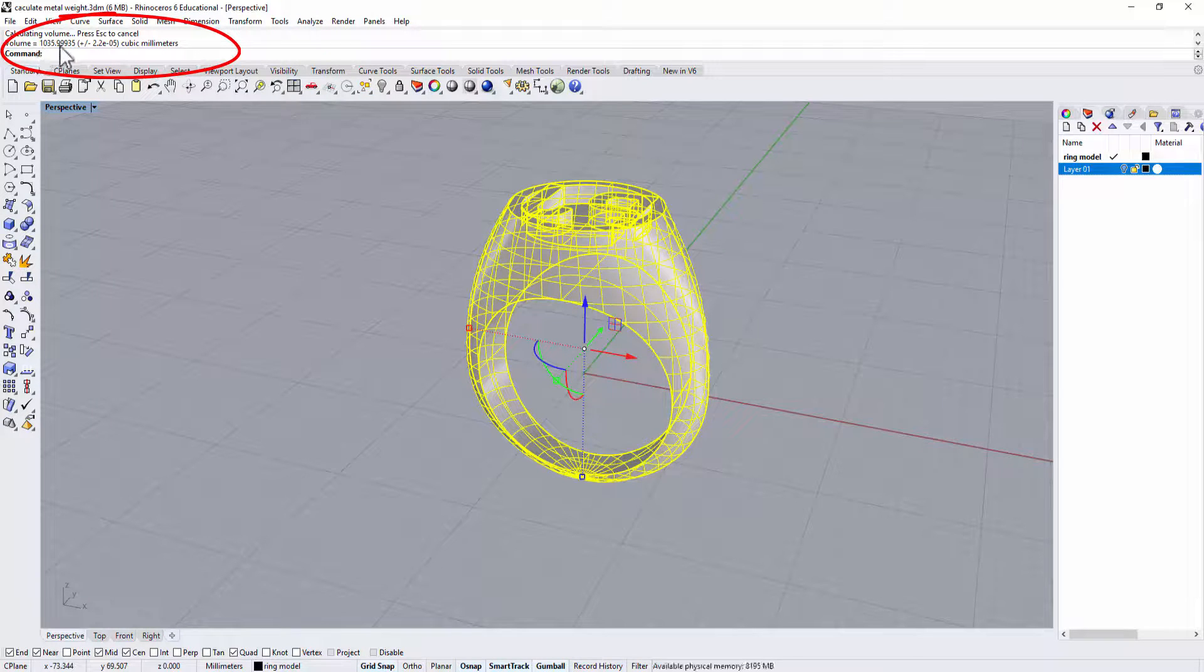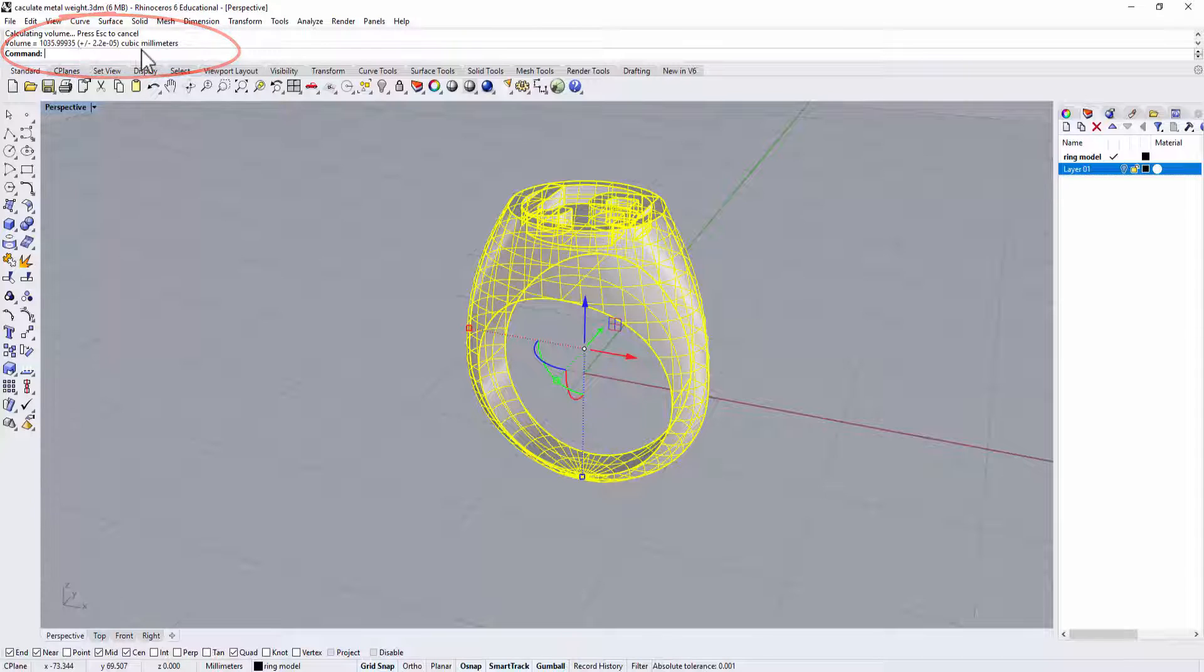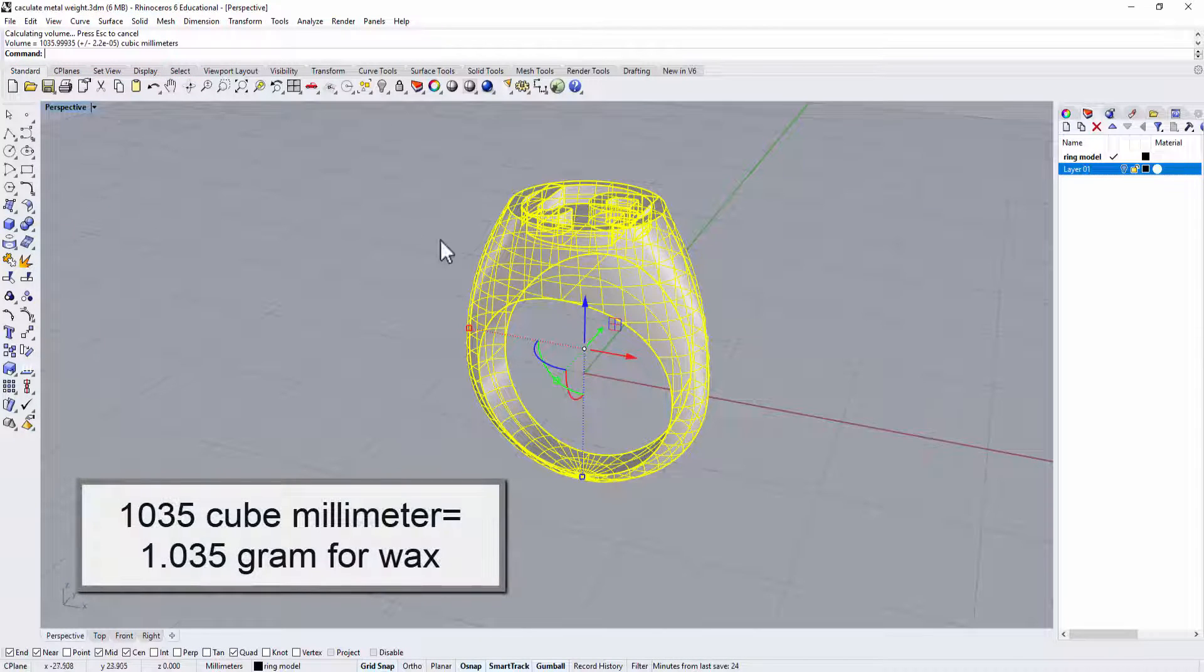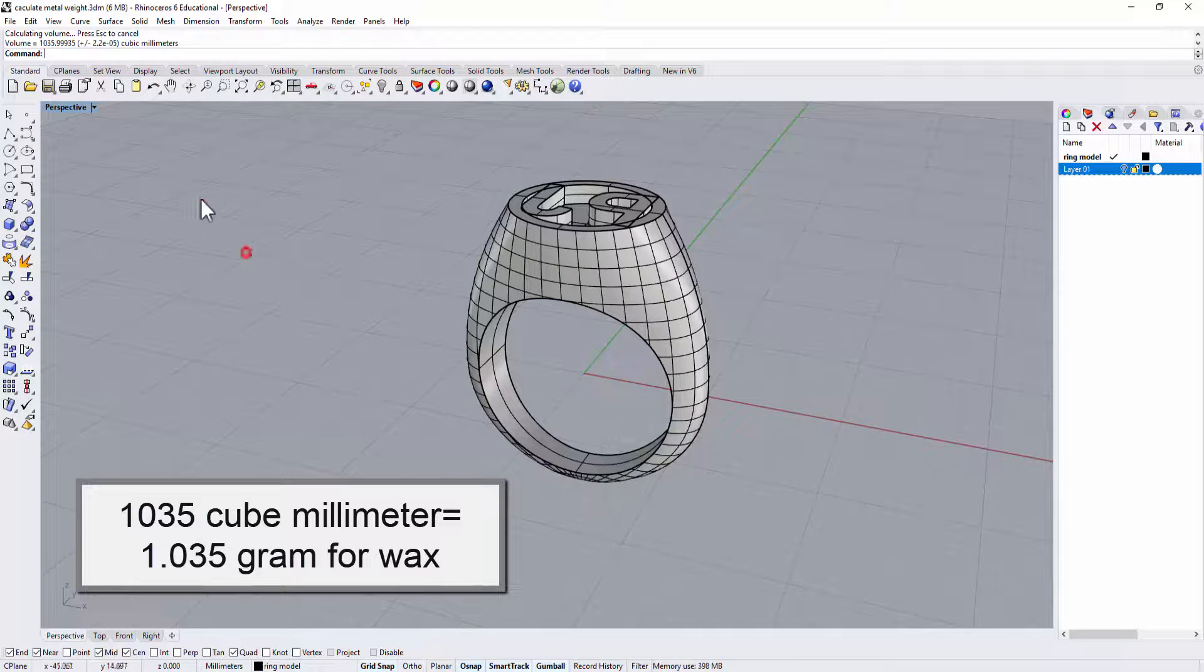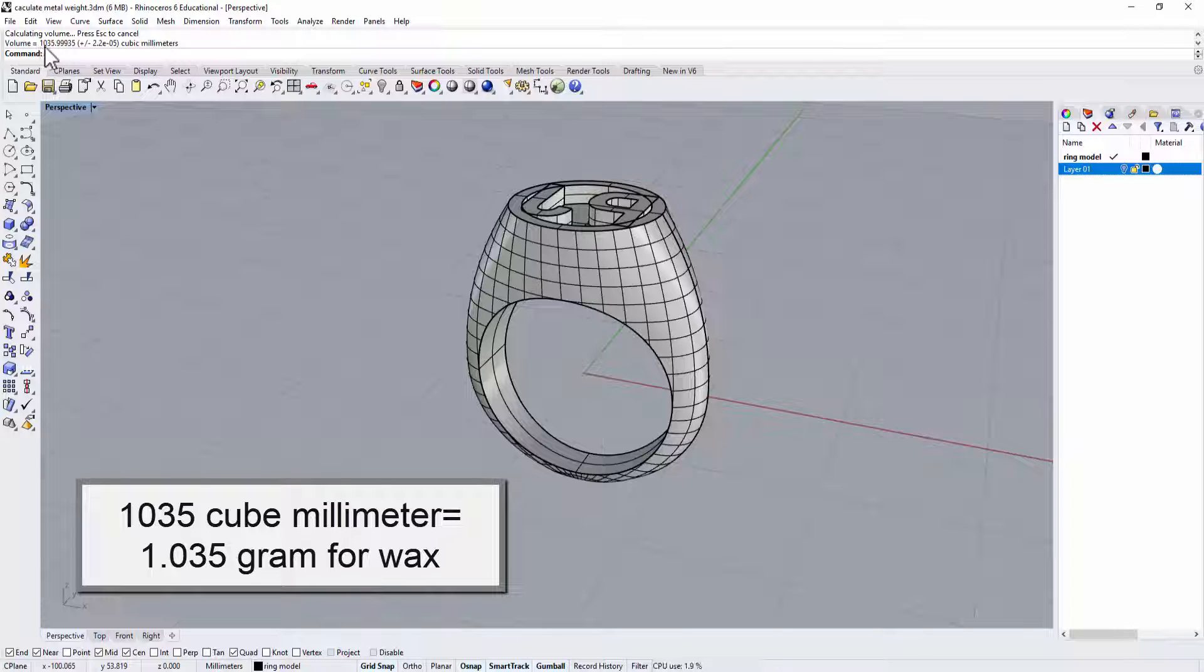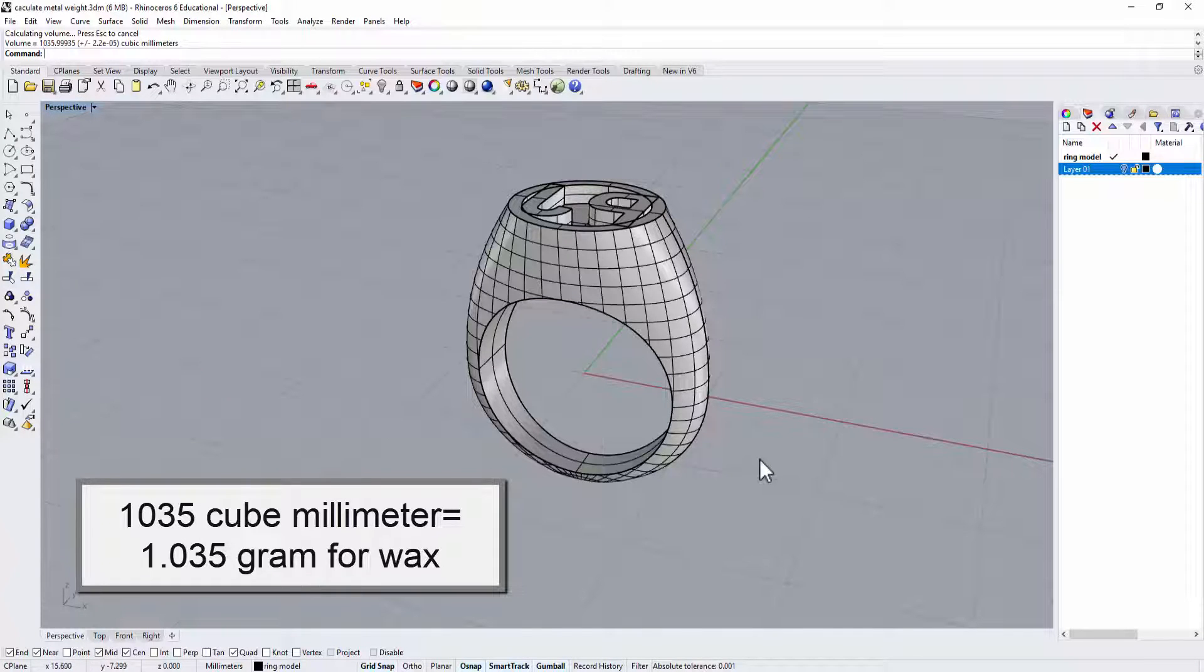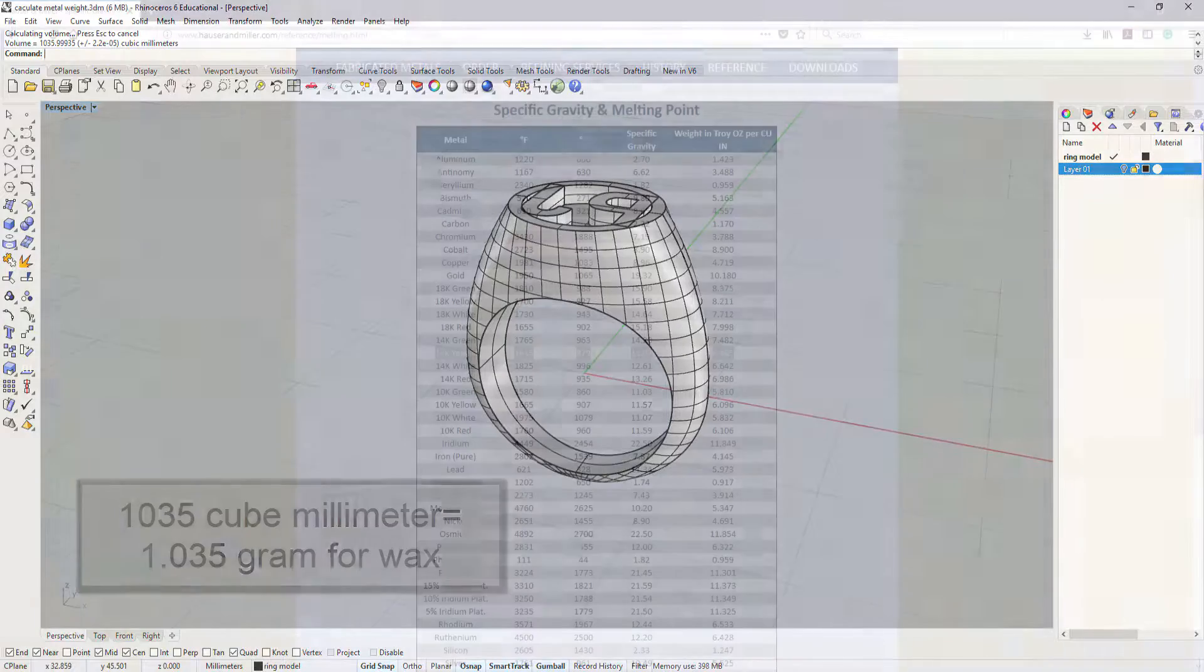Alright, so right on the top it shows 1,035.9993.5 cubic millimeter, and how much gram it is going to be if it is a wax which is a specific gravity, it will be roughly about 1.035. Okay, so I know that it is going to be 1.035 when it get print into the wax.